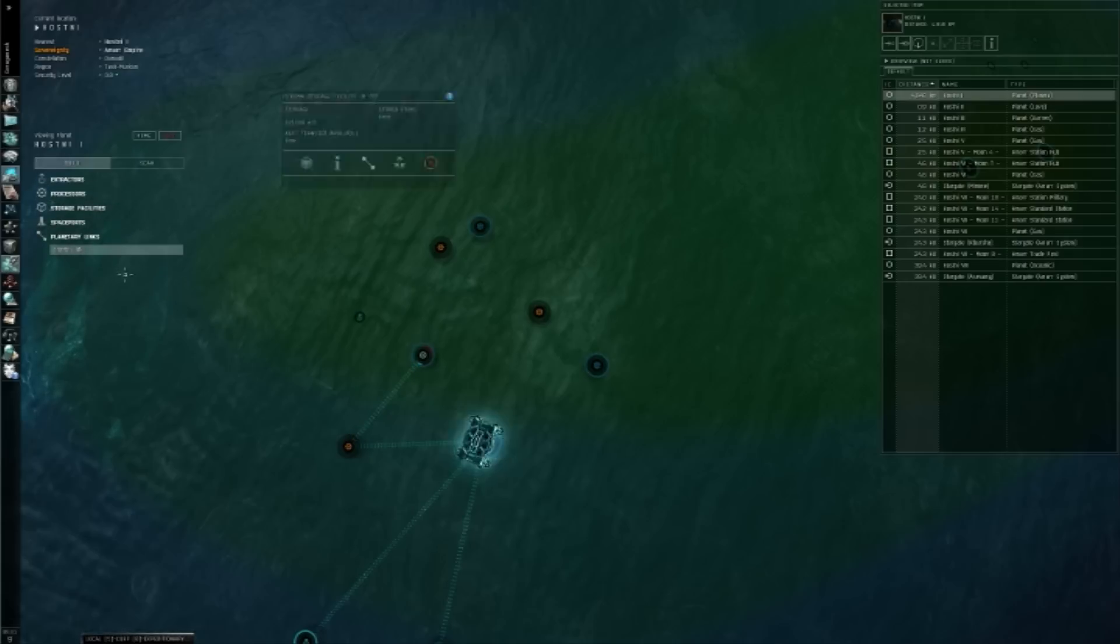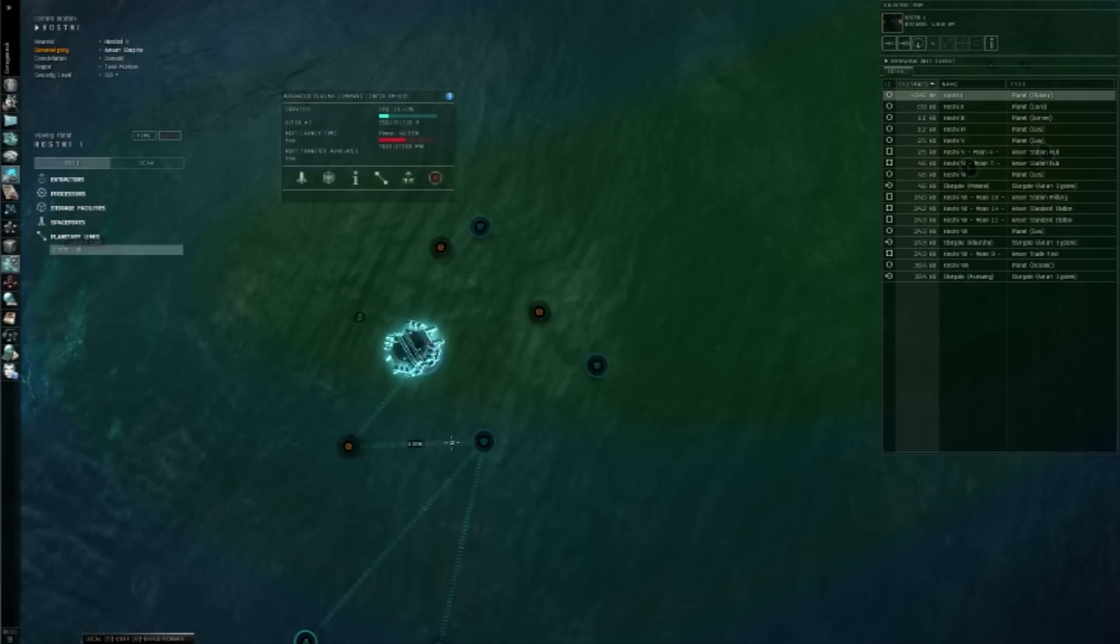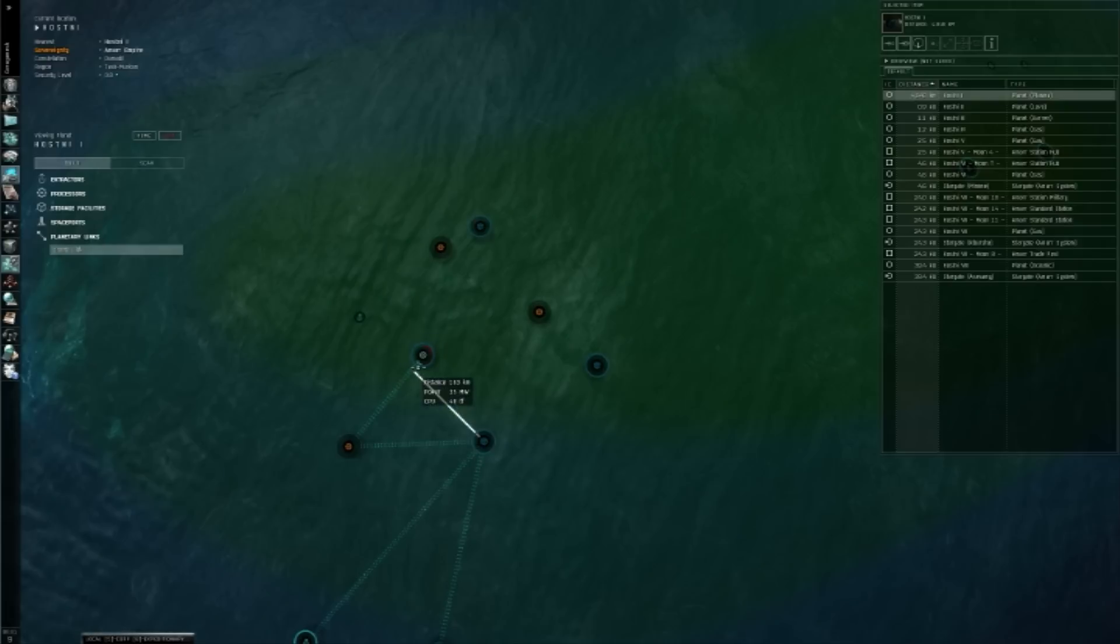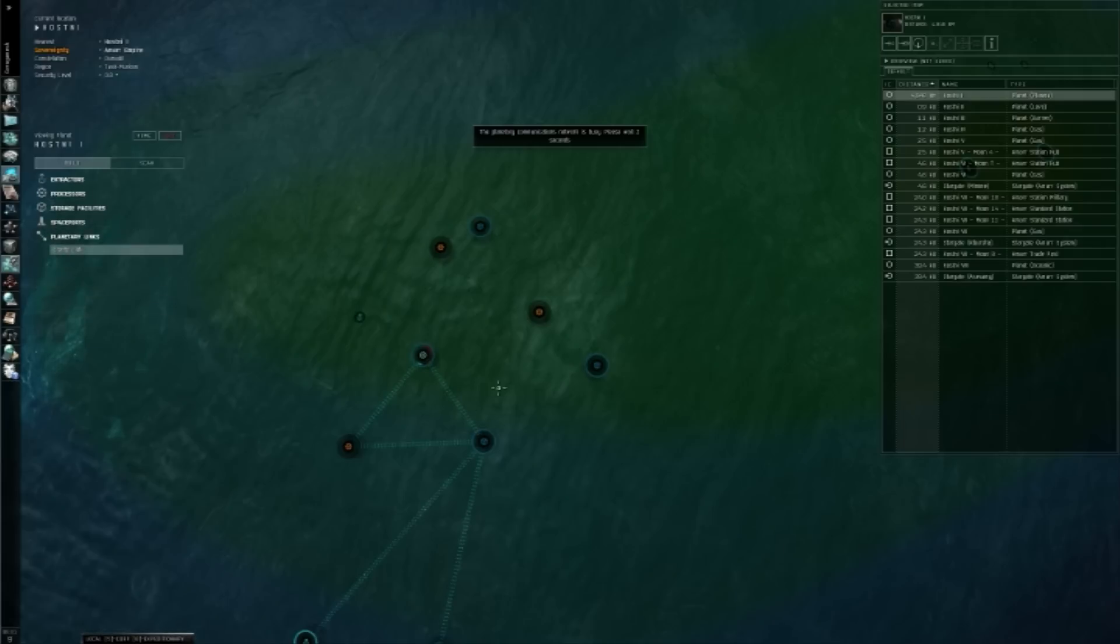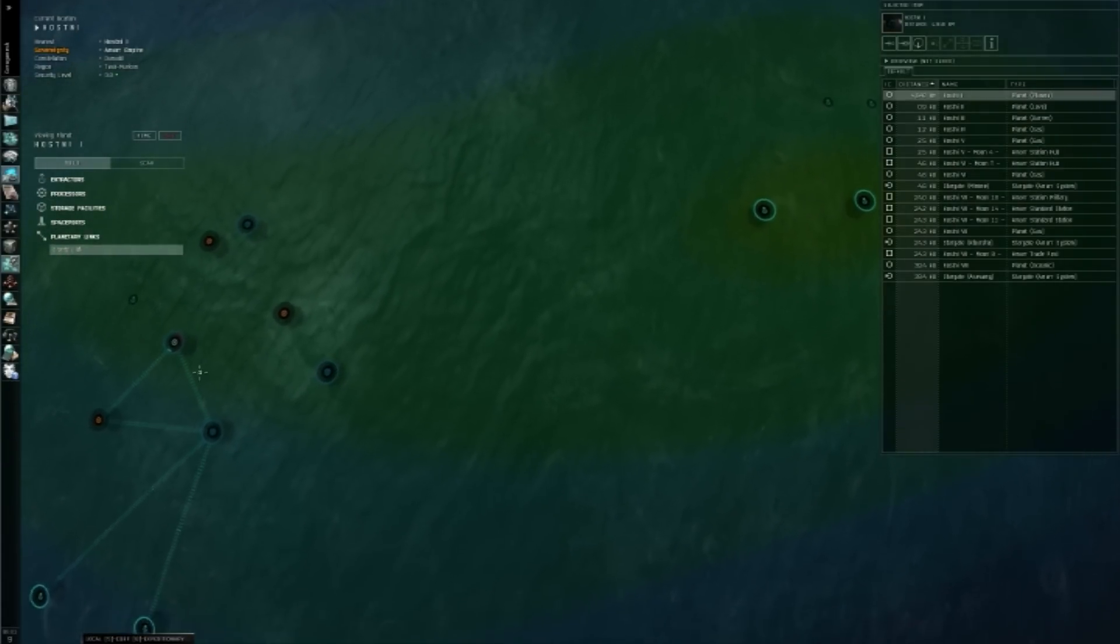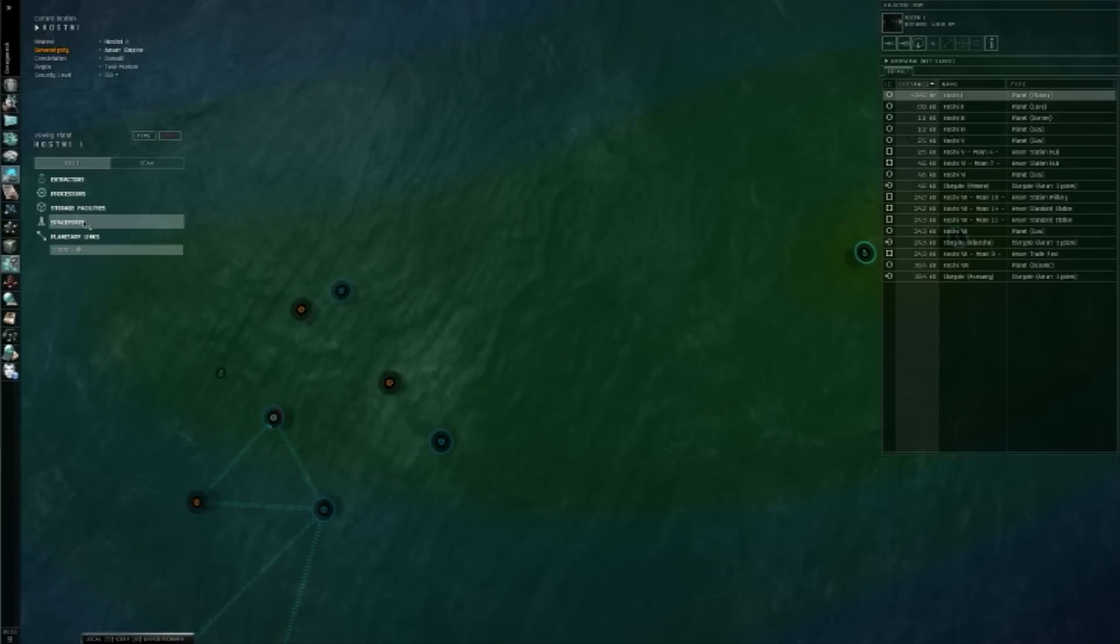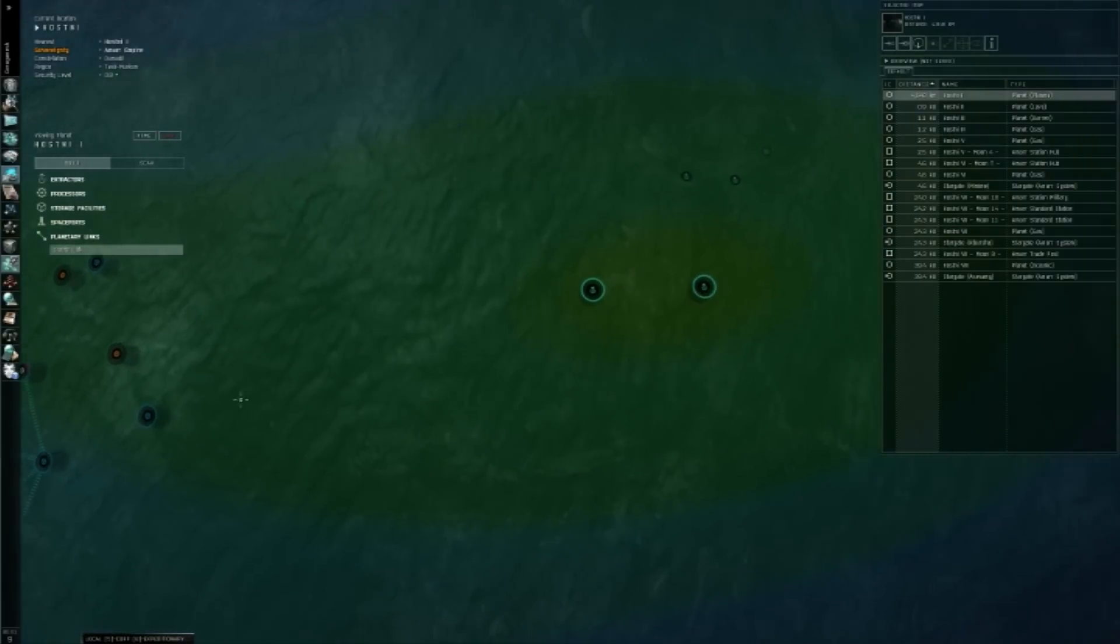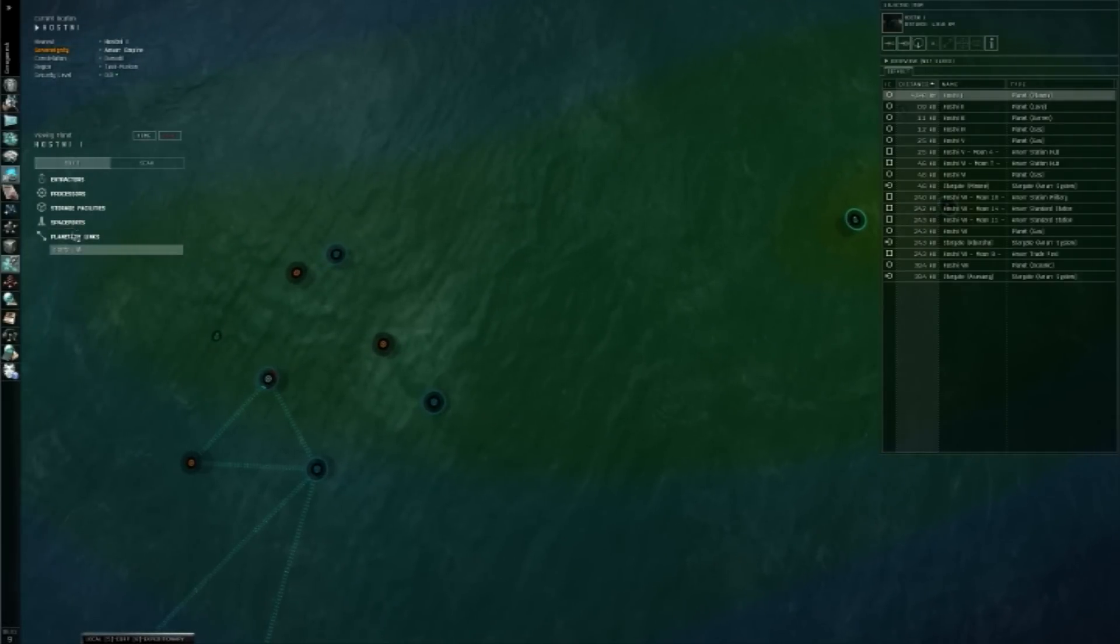Now, another thing I really recommend doing is creating a link between just your storage facility and your command center. That way you, if you don't want to produce something, you can export that material off planet and out somewhere else. Also, I will show, oh, one thing I forgot to tell you guys about.